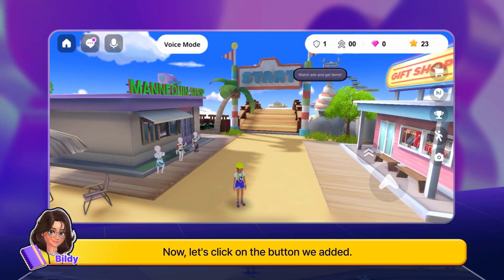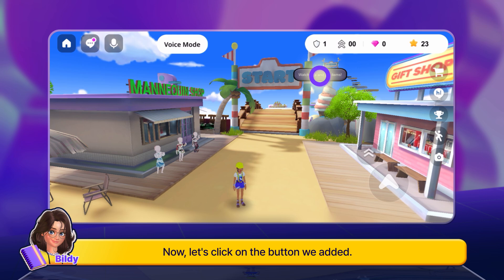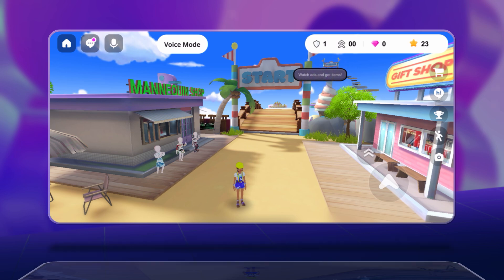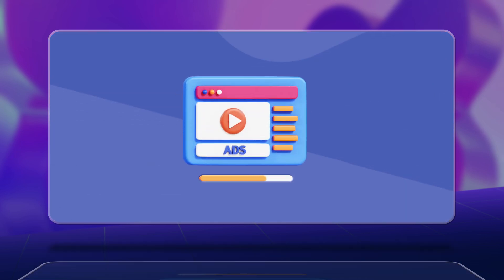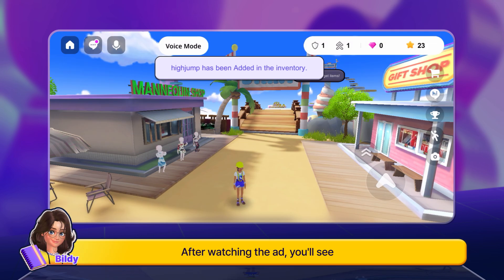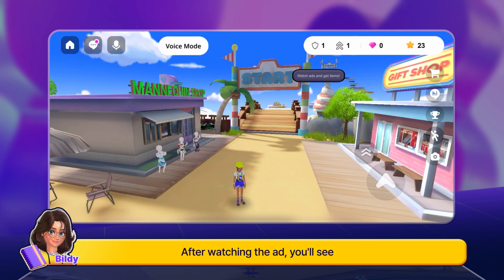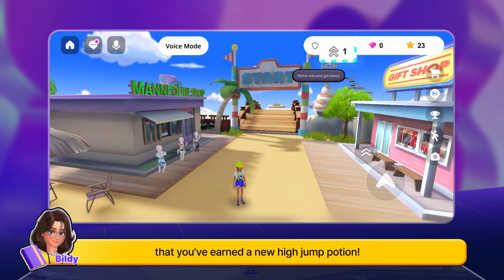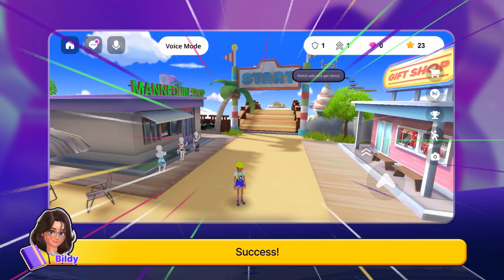Now, let's click on the button we added. After watching the ad, you'll see that you've earned a new high jump potion. Success!